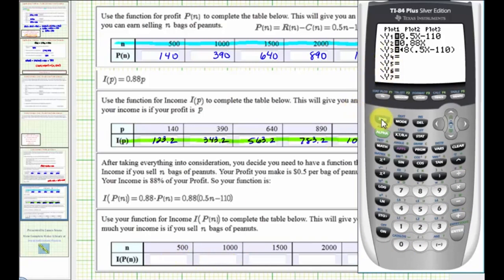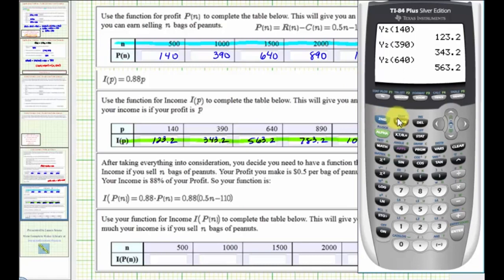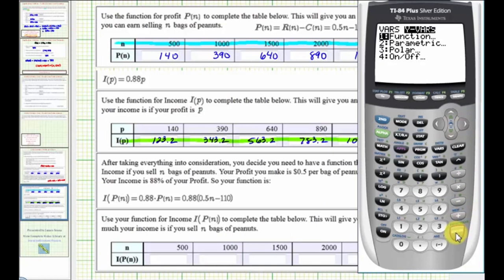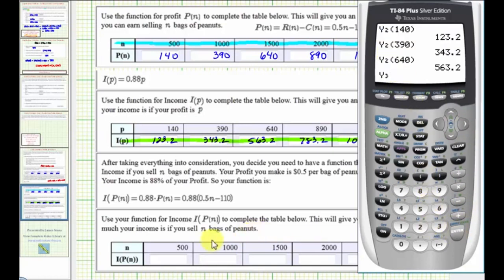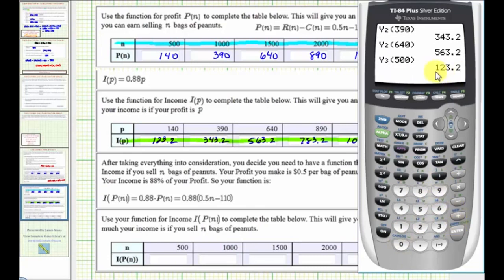Go back to the home screen by pressing second mode for quit. Now we'll enter Y3 of 500. Press VARS, right arrow, enter. Y3 is in 3, so press 3, and then in parentheses 500. The first input, which is now n, is 500. Notice how the income matches the income we found above.